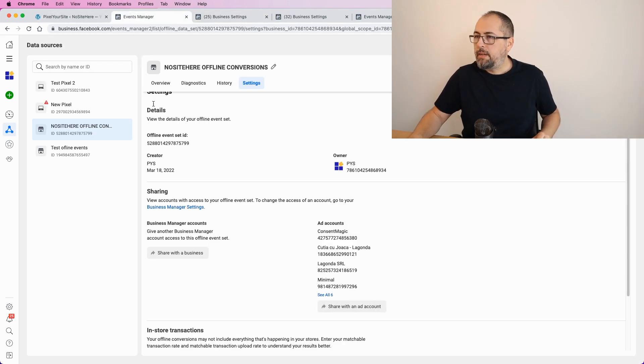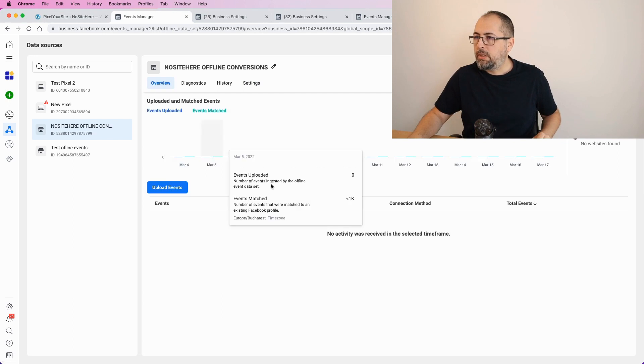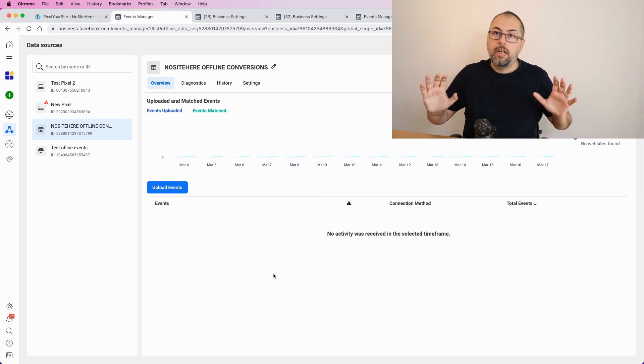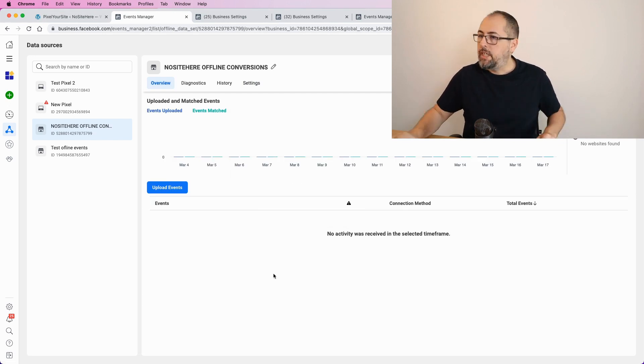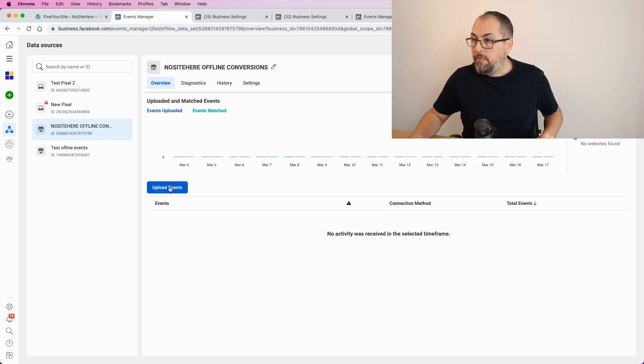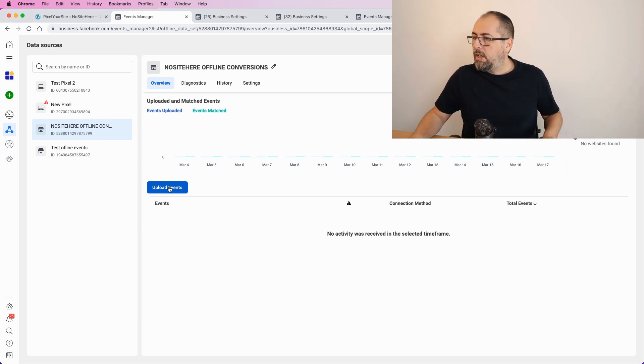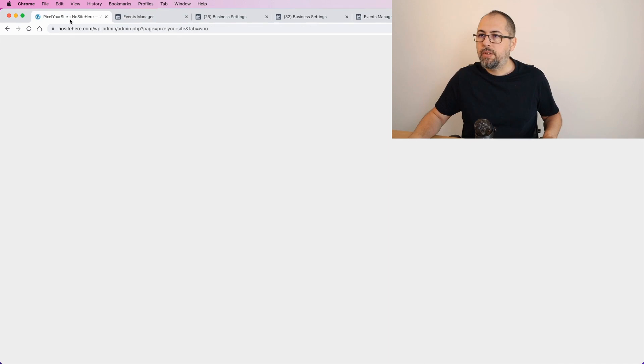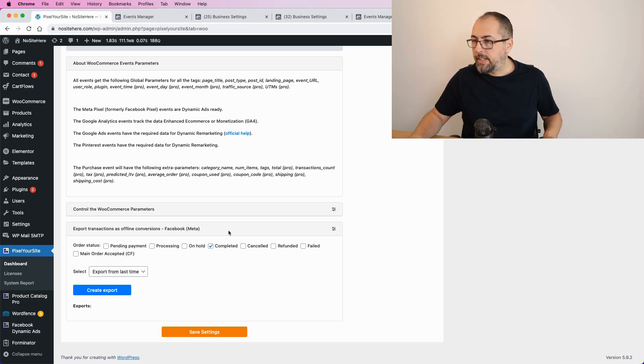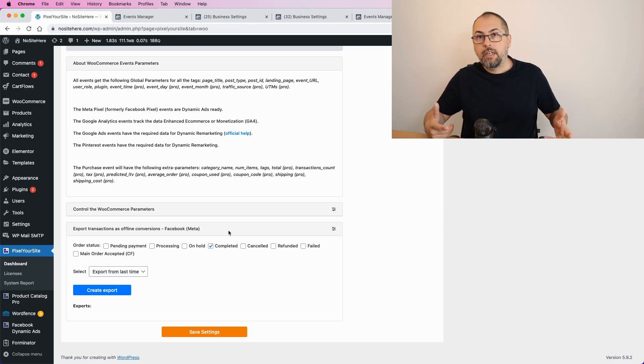But the most important part is just coming. You need to upload events and you need to do this manually. First, go back to Pixel Your Site and create the file.